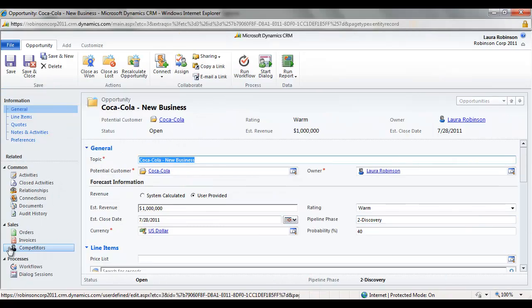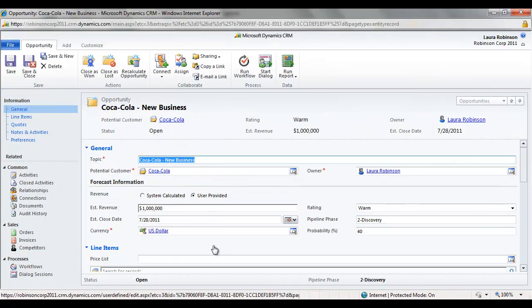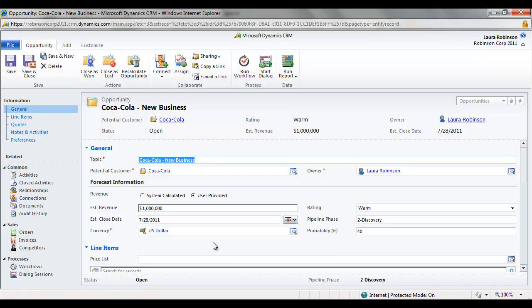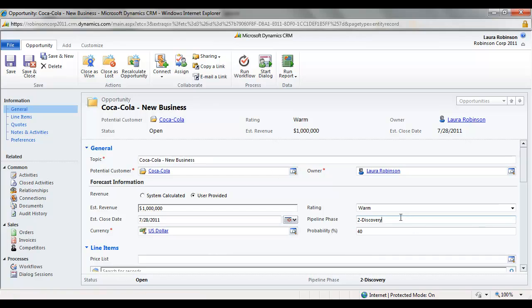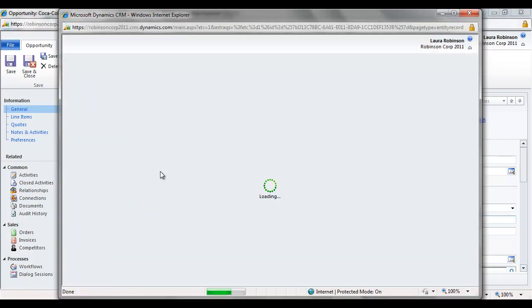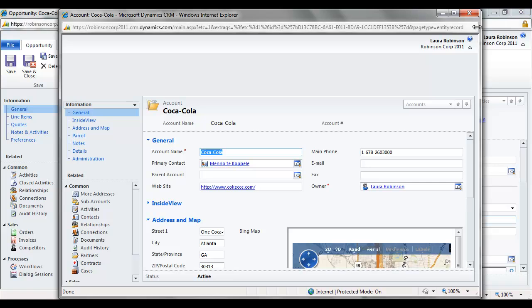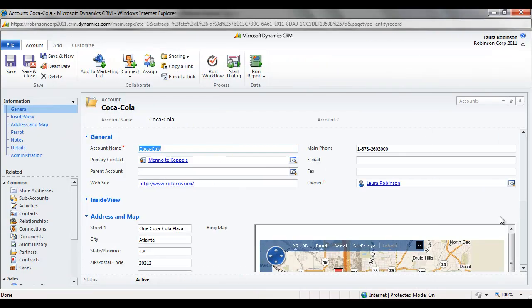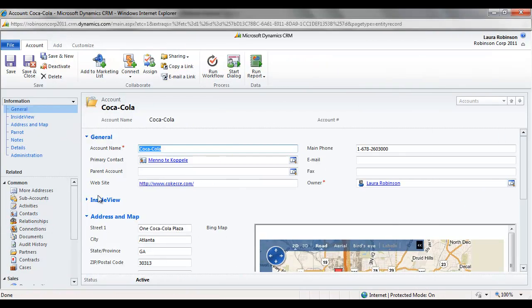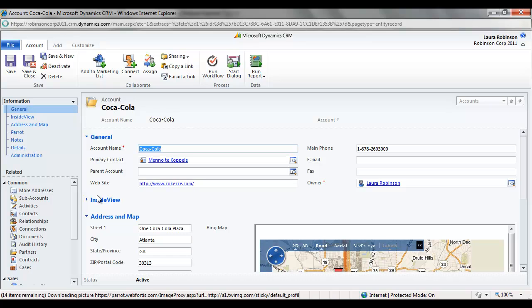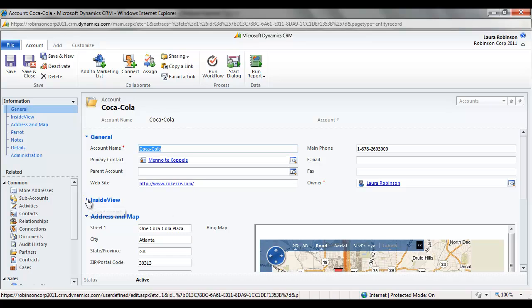And take a look at some of the details within that opportunity. Now we've got just some basic details here. I haven't done any customization to this form. But basically I'm in the discovery phase and that's really what's most important to me right now to get a handle on. And so what I want to do is a little bit more research about Coca-Cola. So I'm going to drill into the account record for Coca-Cola and pull it up. And I'll maximize my screen here. And I've got a lot of different sections of data on my form, but towards the top I've got a condensed section here for inside view.